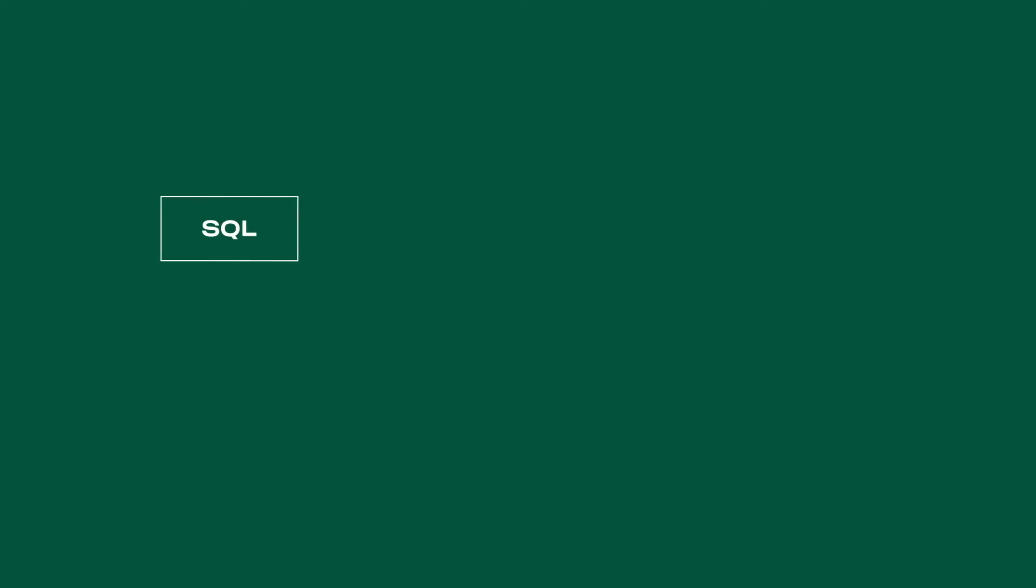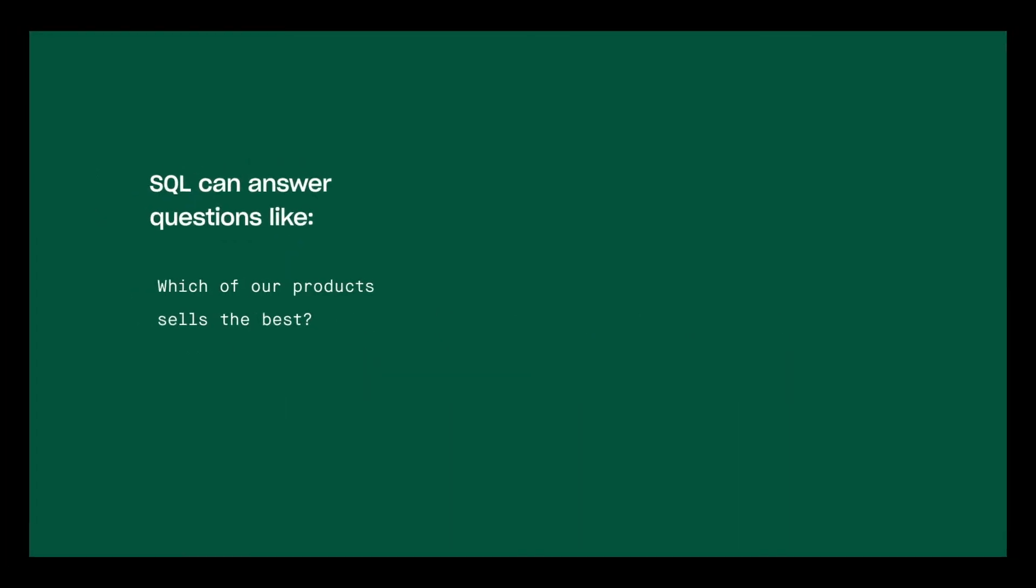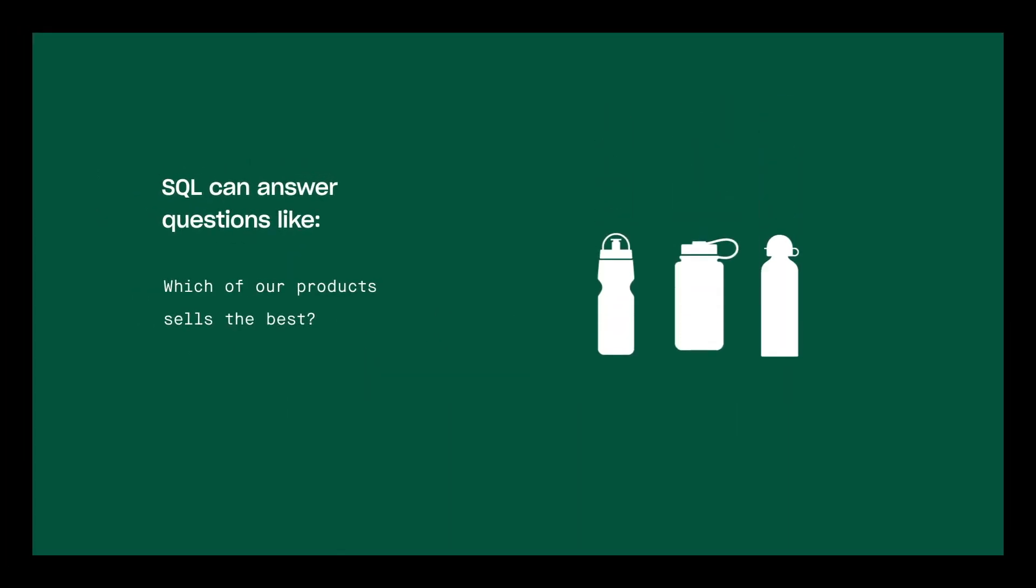Once you have a data analysis problem, you'll almost always find that the data is already collected in a database. A database can be as small as a single file on a computer network, or as large as terabytes of data in the cloud, collected over many decades and spread across many different files. Either way, you'll use SQL to get the data. SQL stands for Structured Query Language. It's a programming language that's used for the specific purpose of asking databases for information, hence the query part.